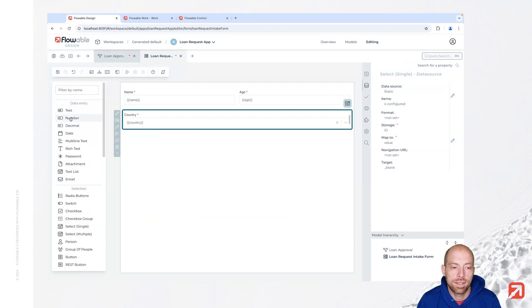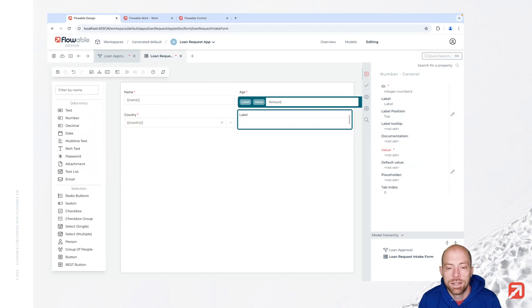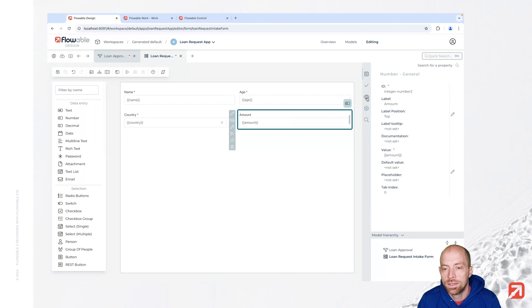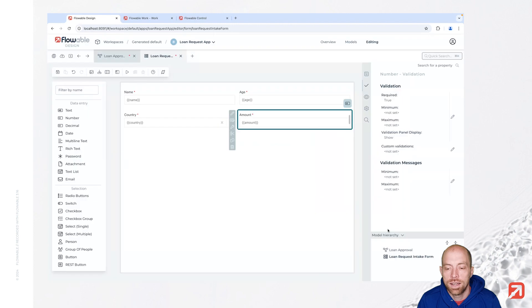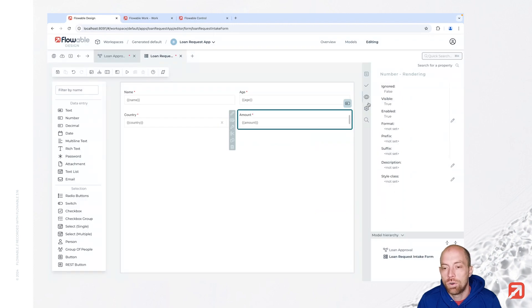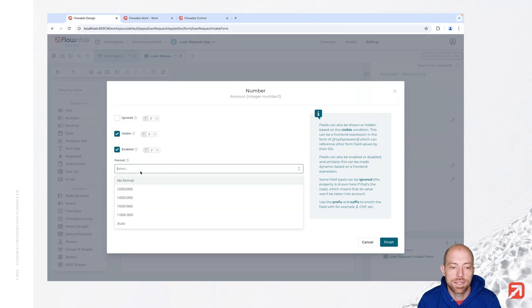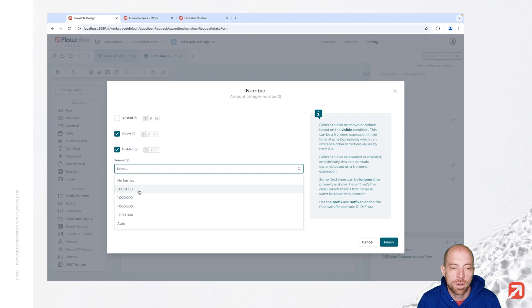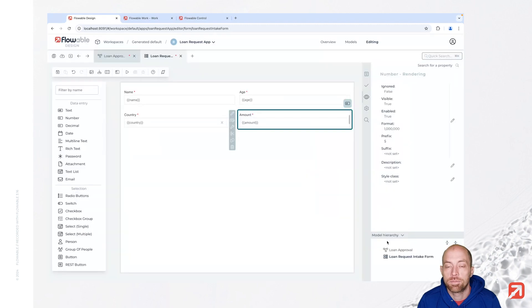We add one last field which is an amount field, a number field over here. We are going back to the required validation in here. And we then also say that we would like to have a prefix, for example let's say those are dollars and we can also format that field as we would like to.